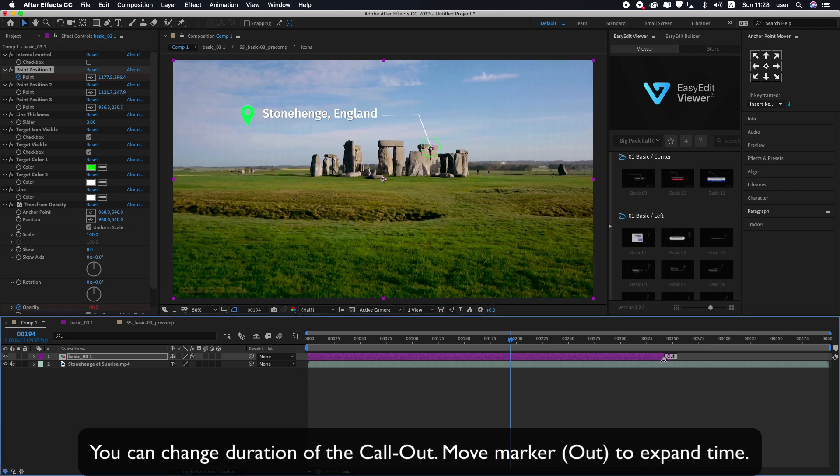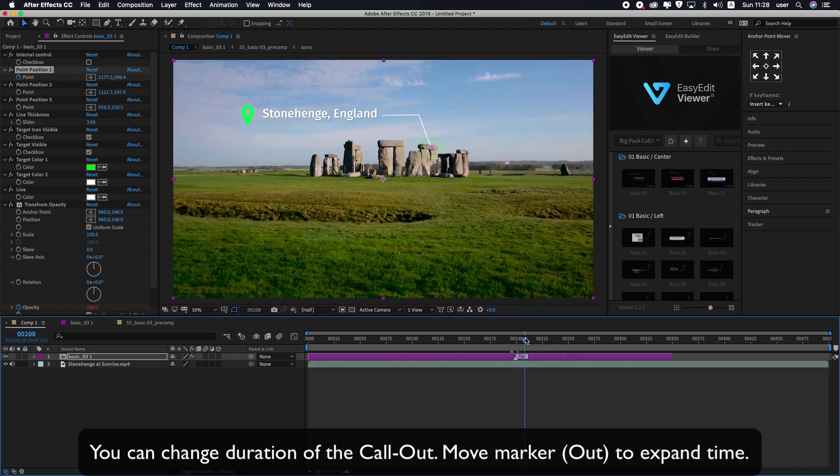You can change the duration of the callout. Move the marker out to expand time.